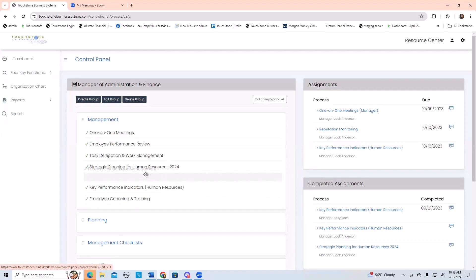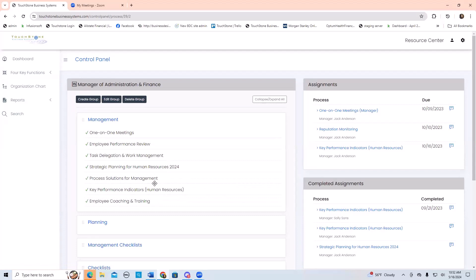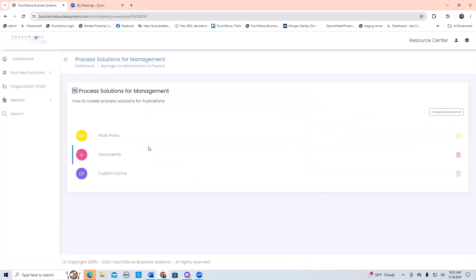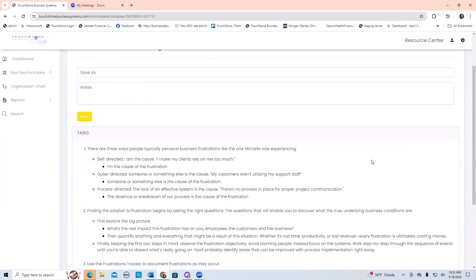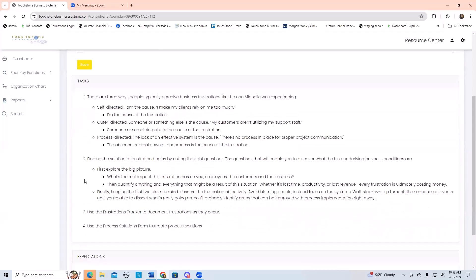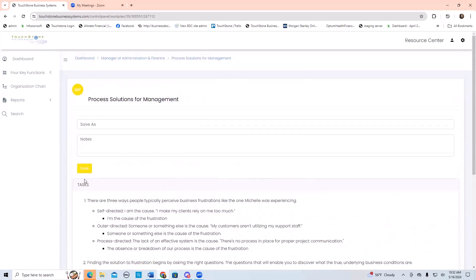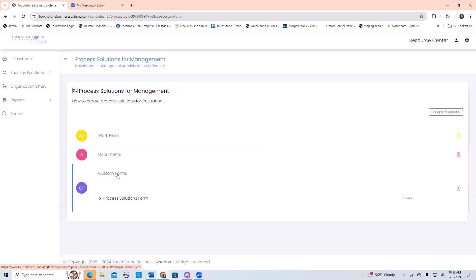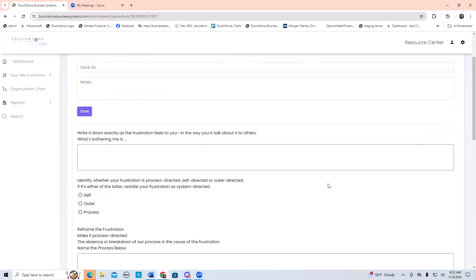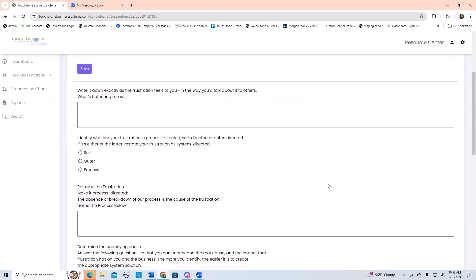Then we talked about this one — process solutions for management. The idea of this process is you go through a step-by-step of determining what problem is occurring right now. You go through this self-directed, outer-directed, process-directed framework: is it my fault it's happening, or your fault? The goal is to make it the fault of a process, then go through a step-by-step for coming up with what that process is. This is a fundamental management skill — being able to look at problems that occur and come up with process solutions. Here's a little exercise that guides you: how do I make this process-directed, how do I determine the underlying cause, what is the system solution, what priority does it have?